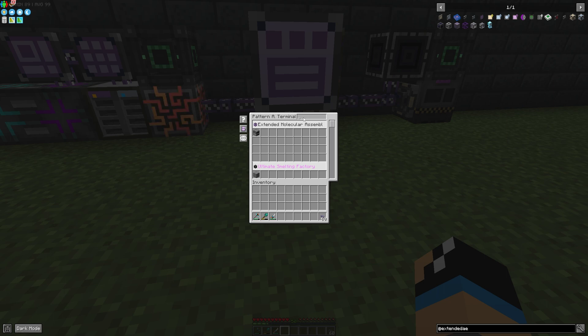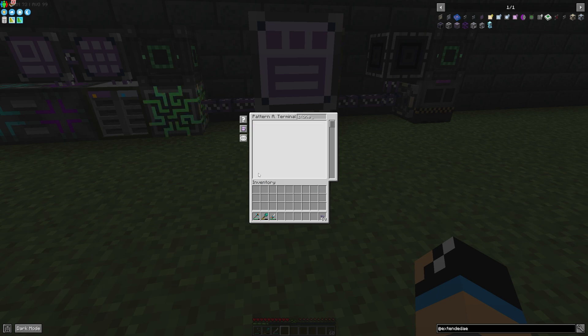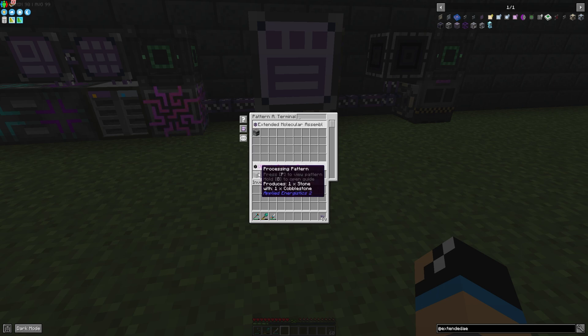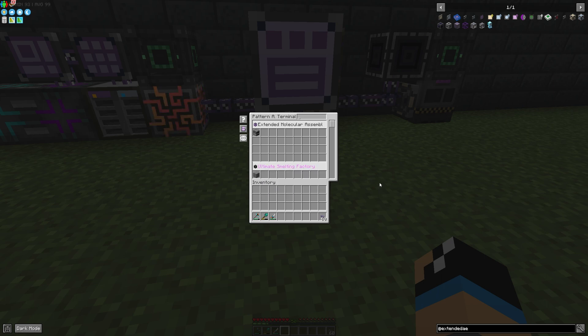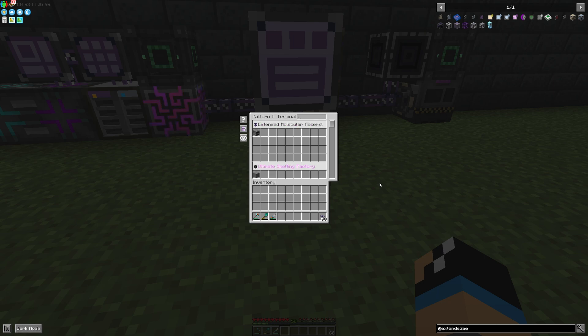And if we want to take a look where we can produce some stone, we can see nothing happens. Because we can only select between different interfaces. For example we can filter for the Ultimate Multi Factory. And that's what we can do with the Pattern Access Terminal.